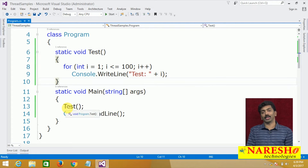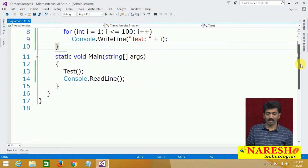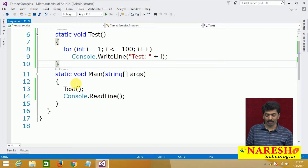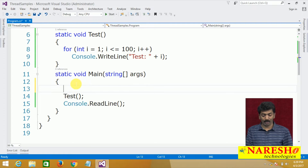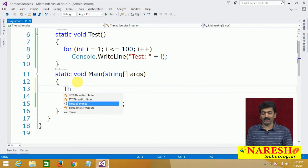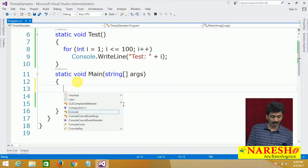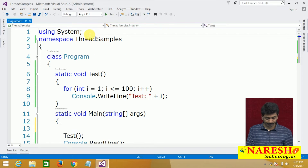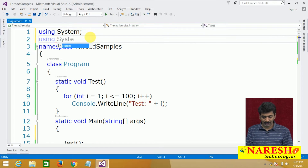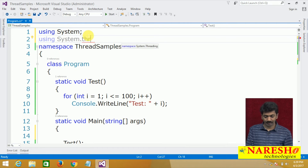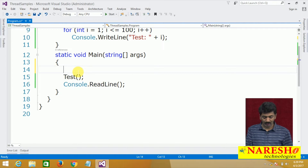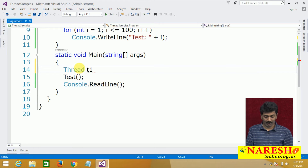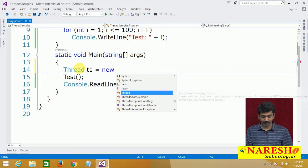I want to call this method using a child thread — create a new thread and call this method. As per our previous discussion, to call a method using a thread, you first need to create an instance of the thread class. To do this, let us import the namespace: using System.Threading. Now let us create the instance: Thread t1 equals new Thread.